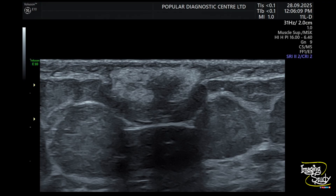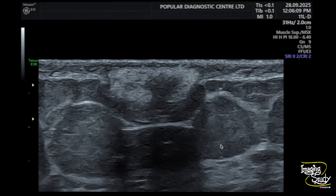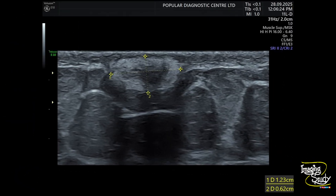Here's the picture — you can see this lesion with peripheral hyperechoic thick area and the central hypoechogenicity. There is no surrounding architectural distortion also. Here's the measurement: it's slightly more than one centimeter in length.